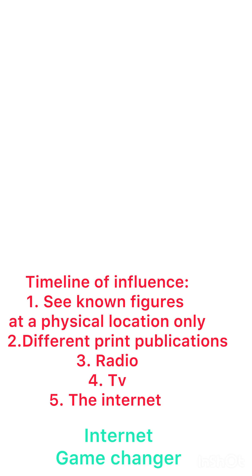Influencing became a game changer when people started to have access to people they never met 24 hours a day whenever they wanted to hear from them.